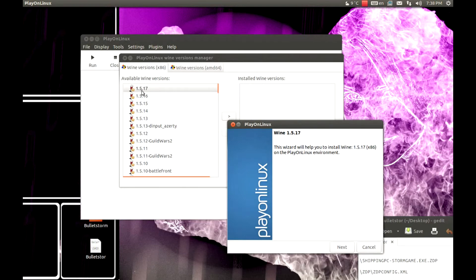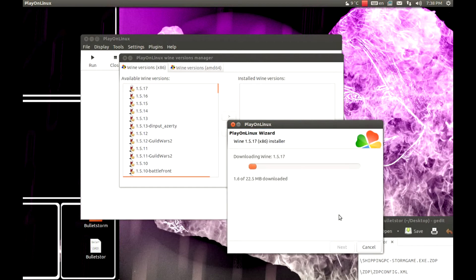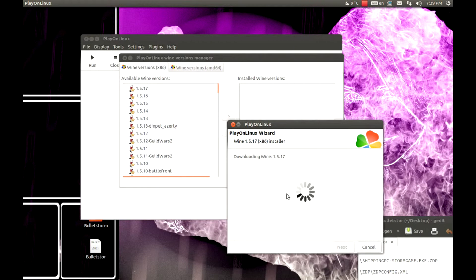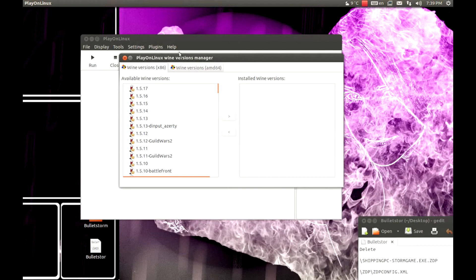Make sure that you select the x86 architecture Wine. This will take some time. Ok, that's it.